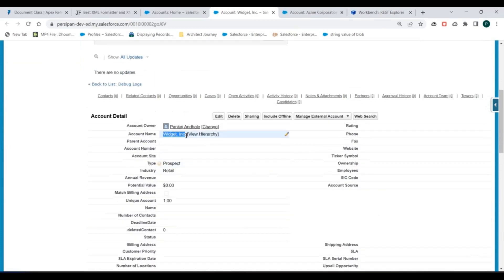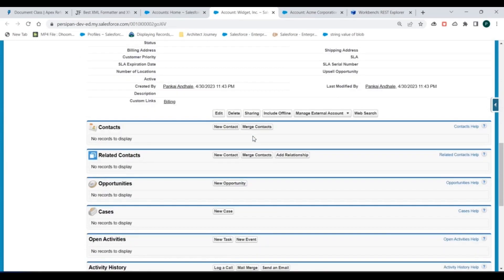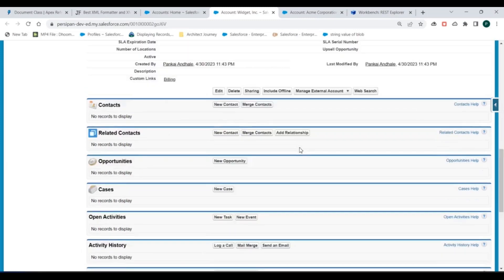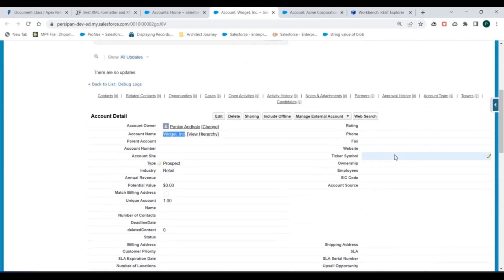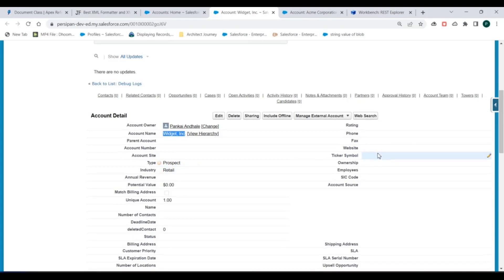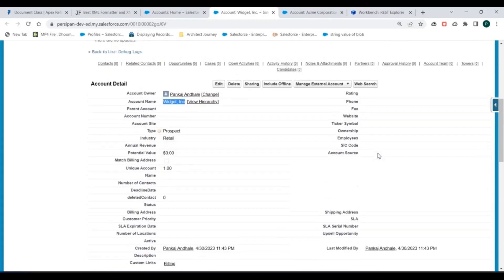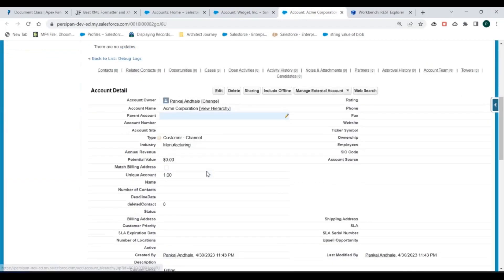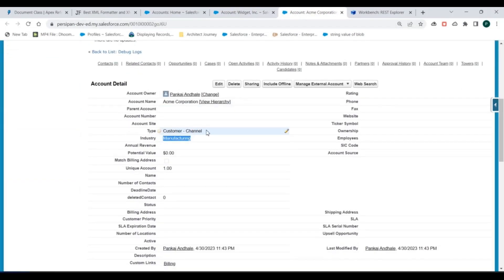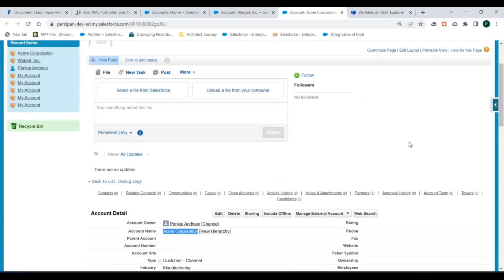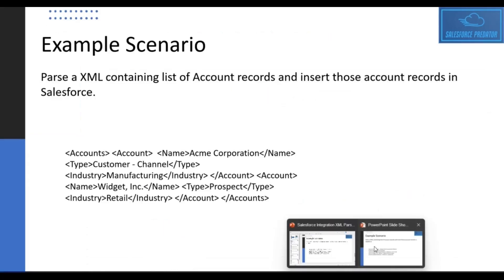Let's refresh to verify. We can see two new records created using the XML request sent from Workbench. One account has account name, account type, and industry as Retail. The other account has industry as Manufacturing, type as Customer Channel, and the account name and other values. That's how you can use DOM Parser to parse an XML request in Salesforce and create records.